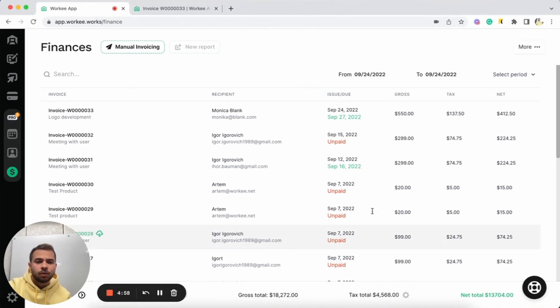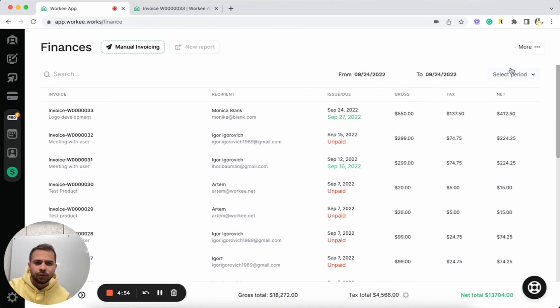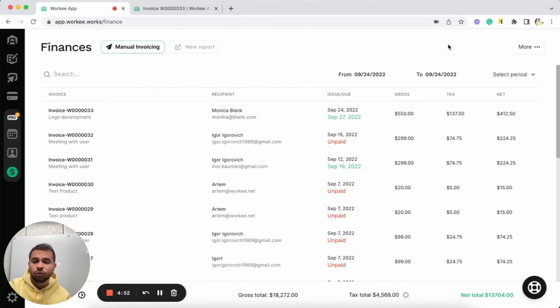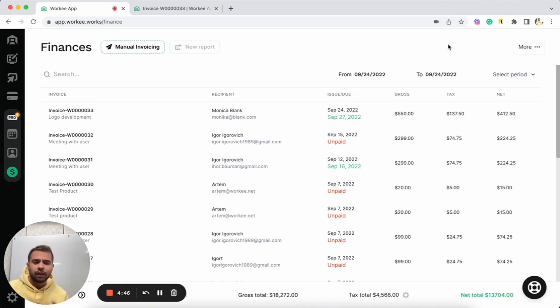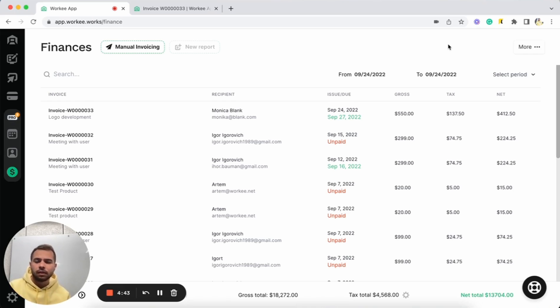We will automatically calculate for you the gross value of invoices, tax total and net total as well. On this page, you can also sort invoices, select period, et cetera. And we will show you summary for this period. It's like very simple and smart accounting with Worky, our finance page.